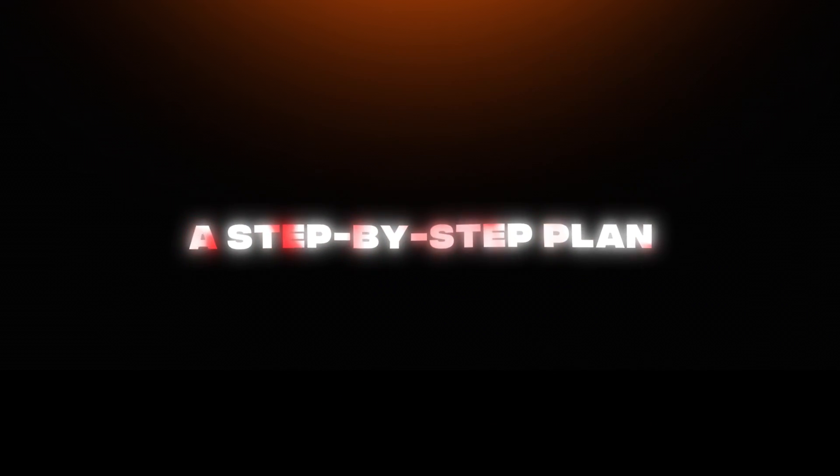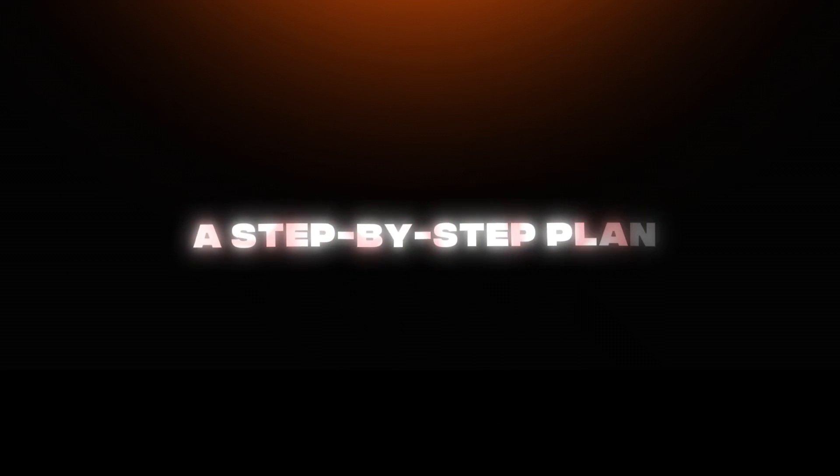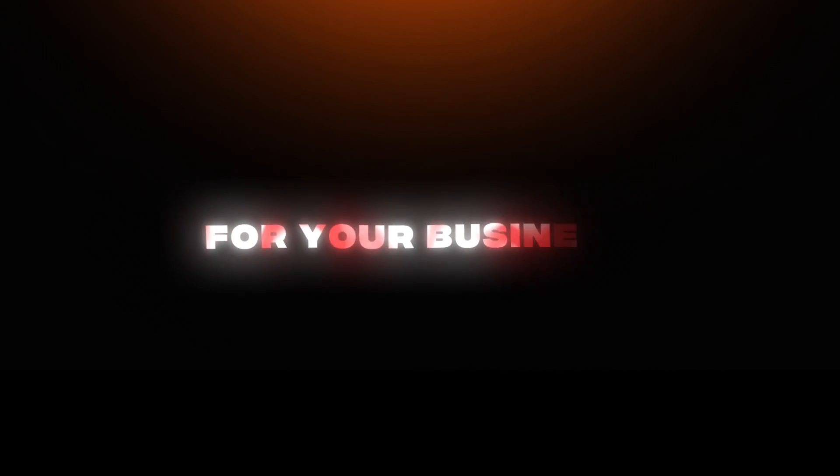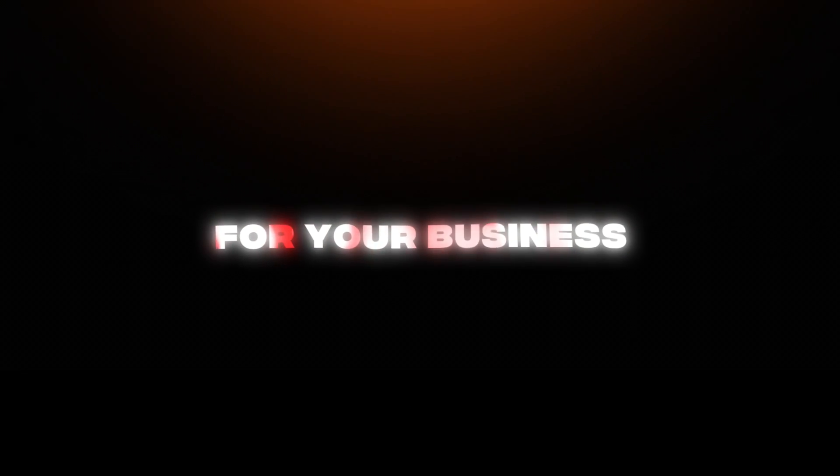In this video, I'm going to give you a step-by-step plan to creating realistic UGC ads for your business. So let's get started.